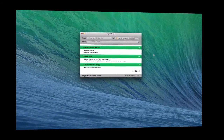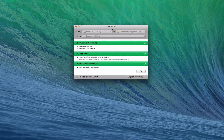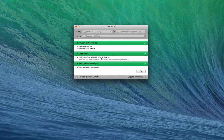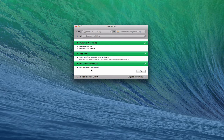SuperDuper has finished its backup. You can see it shows all the files that were copied, confirms everything was successful, and it's made the backup bootable. That gives you a good idea of how SuperDuper works.